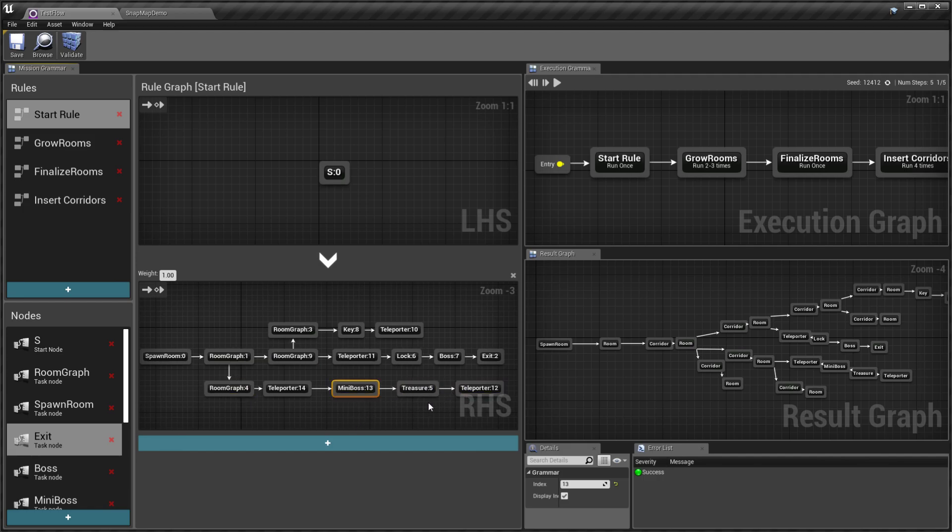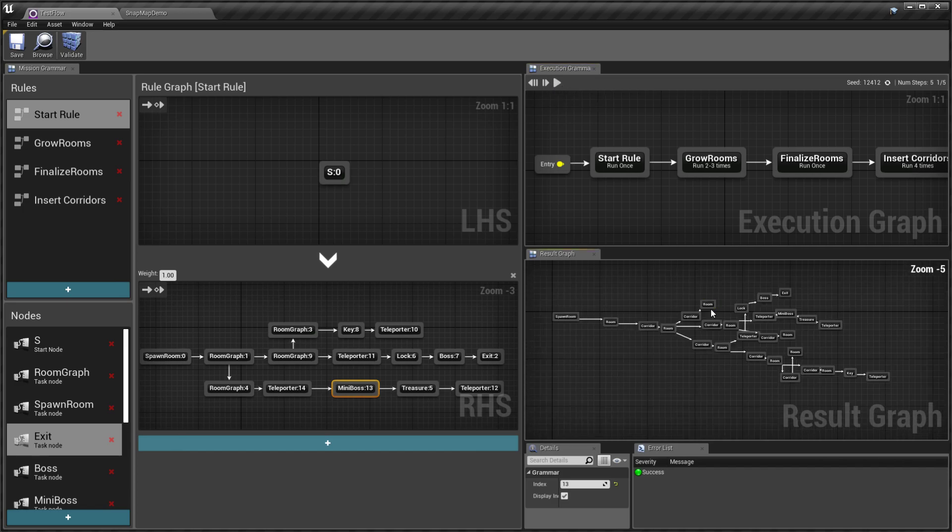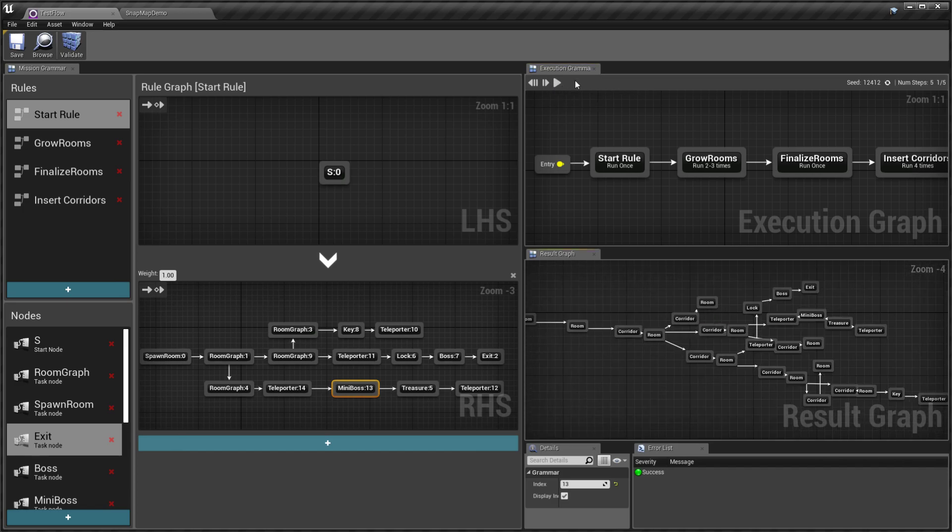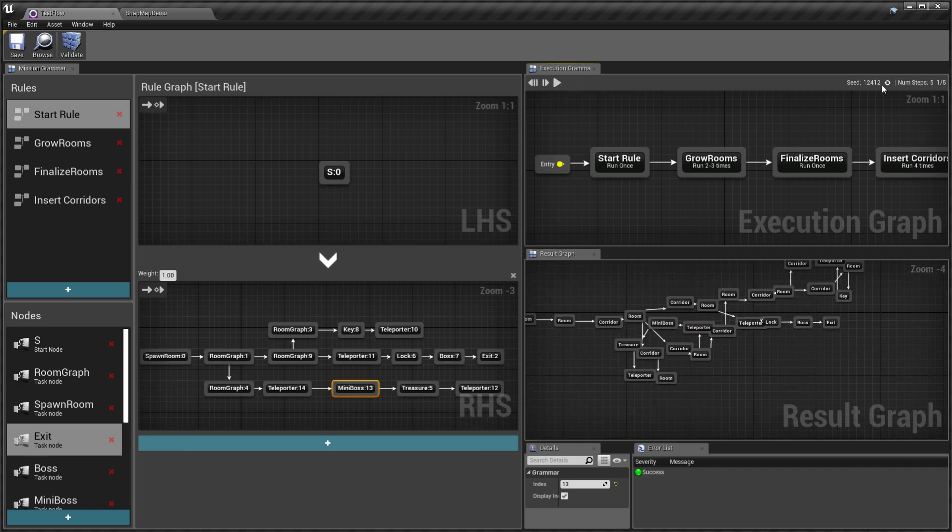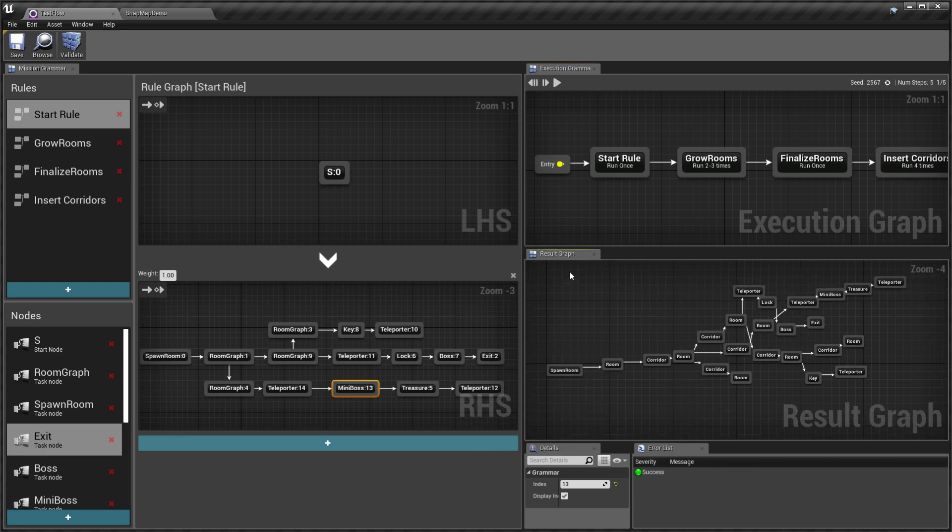You also have a treasure room which is guarded by a mini-boss room. When I hit play, it will procedurally generate different graphs for me.